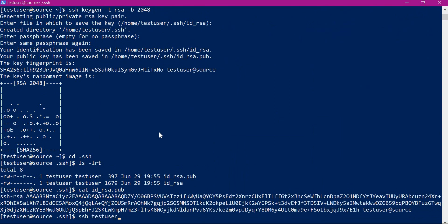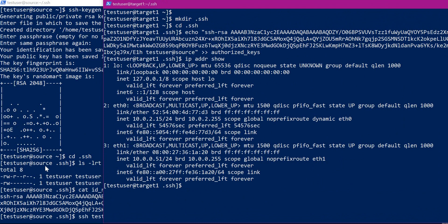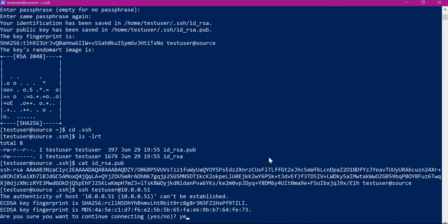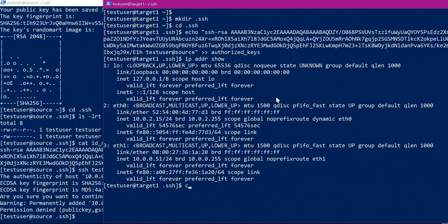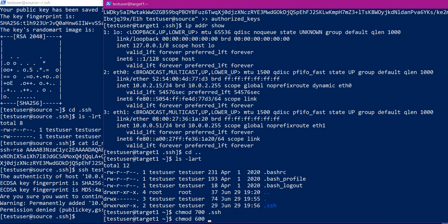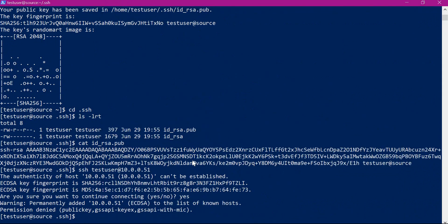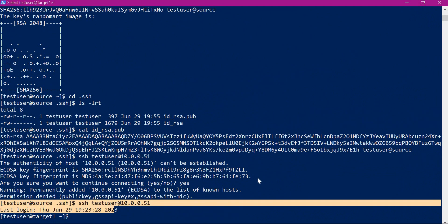Let us test the passwordless connectivity from source to target machines. The target user is test user. We get the IP address of this machine, but it is saying permission denied. So we need to provide proper permissions for the SSH directory using chmod, giving 700, and also changing the permissions for the authorized_keys file. After fixing permissions, we execute the command again and this time there is no permission denied.